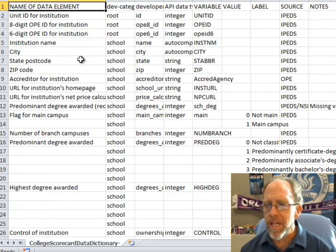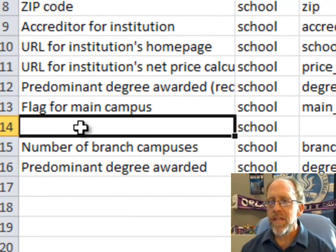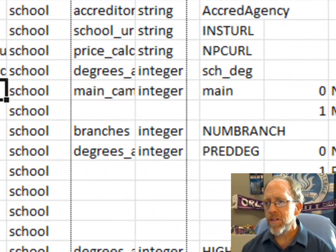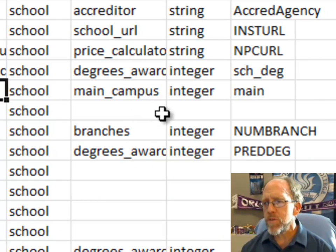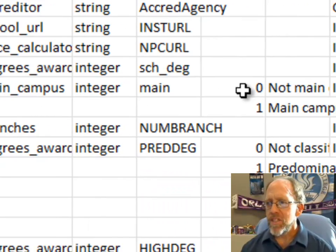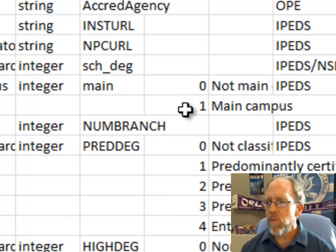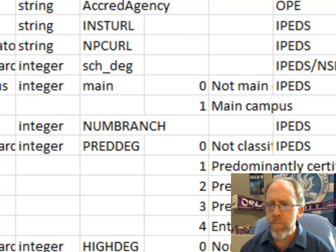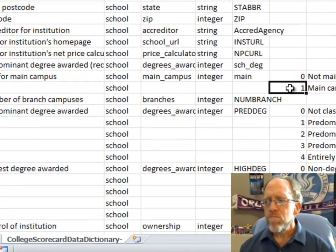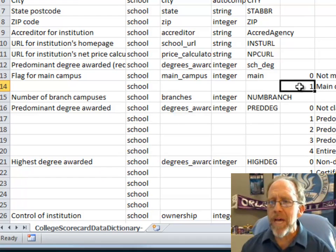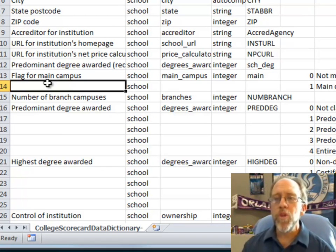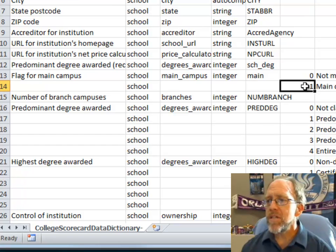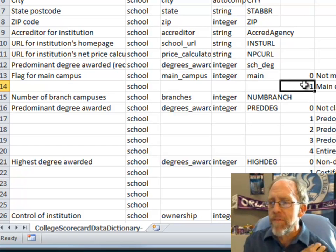If I look at what the blank rows actually mean — let's look at the first blank row. It's row 14, underneath 'flag for main campus.' I also have a developer-friendly name called 'main campus.' Both of these rows deal with main campus: 0 and 1 — 0 not main, 1 main. The blank rows don't do anything for me; I need them to not be blank. What you actually want in that row is 'flag for main campus' — it's just giving you the two values associated with that flag.